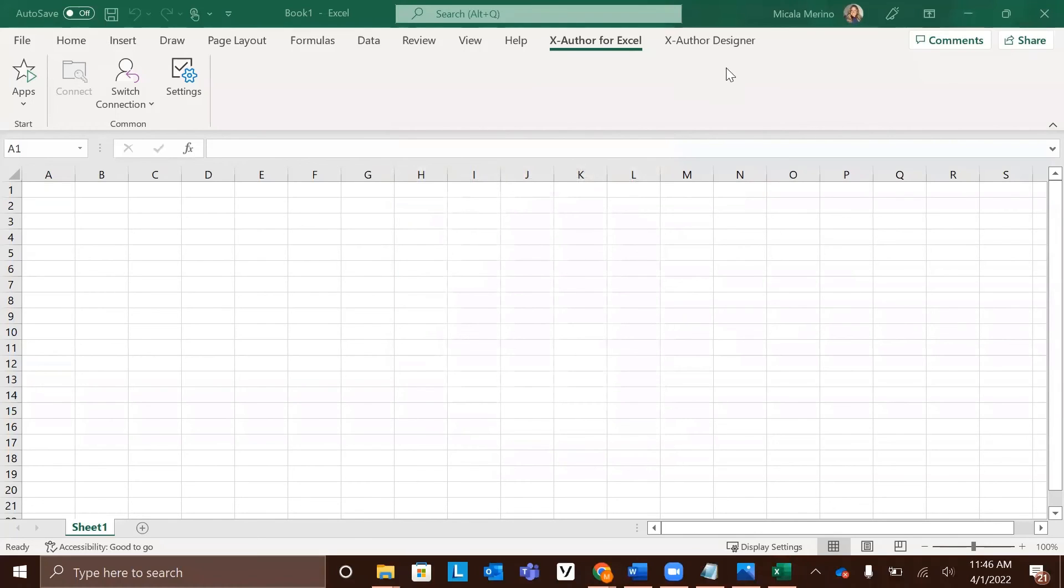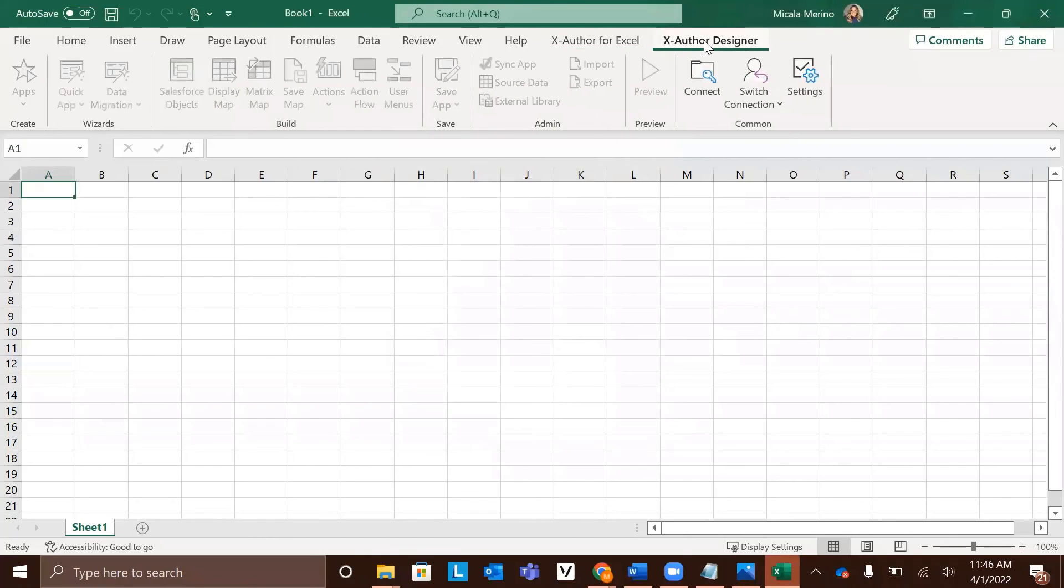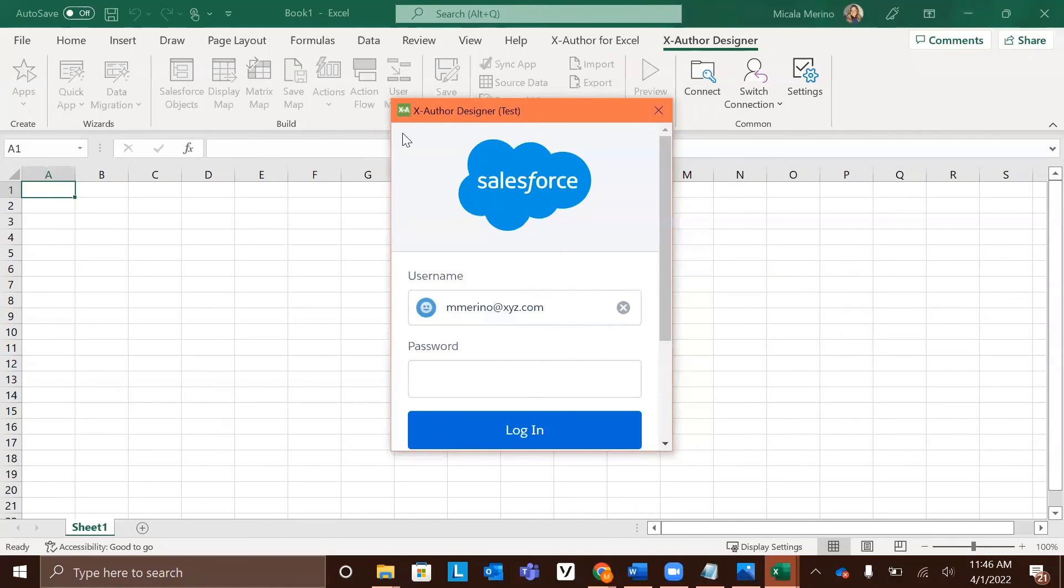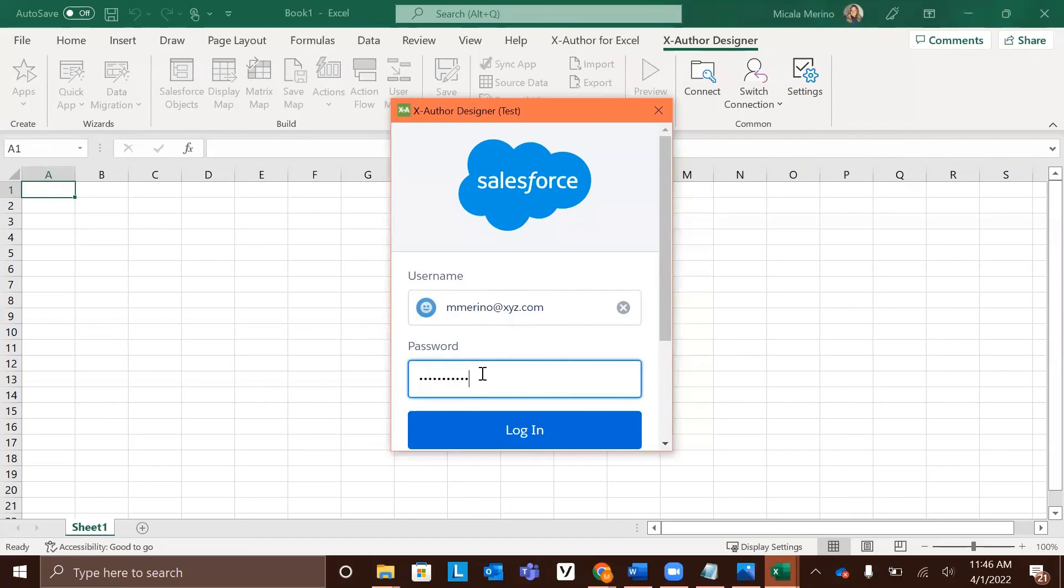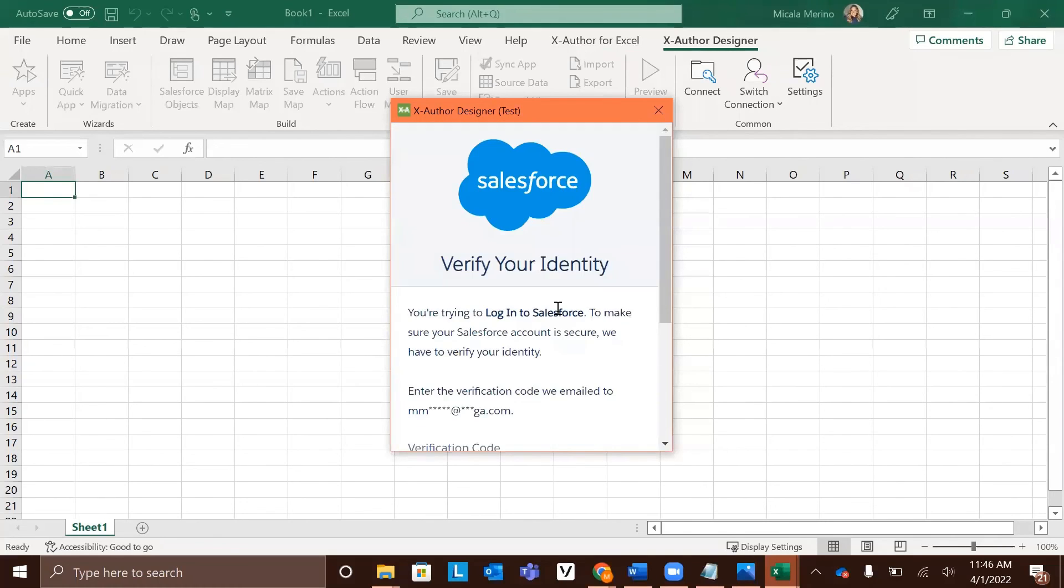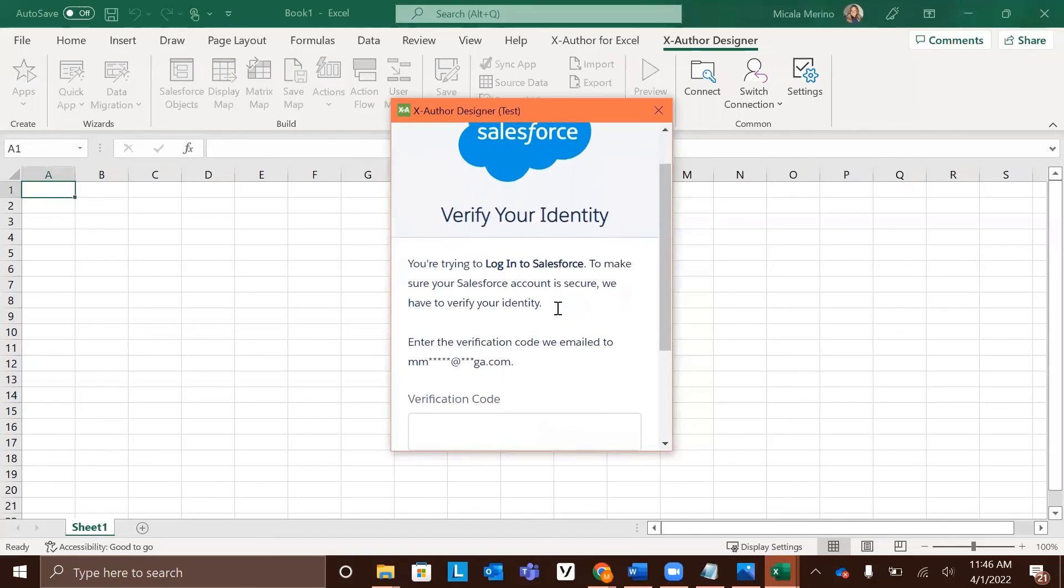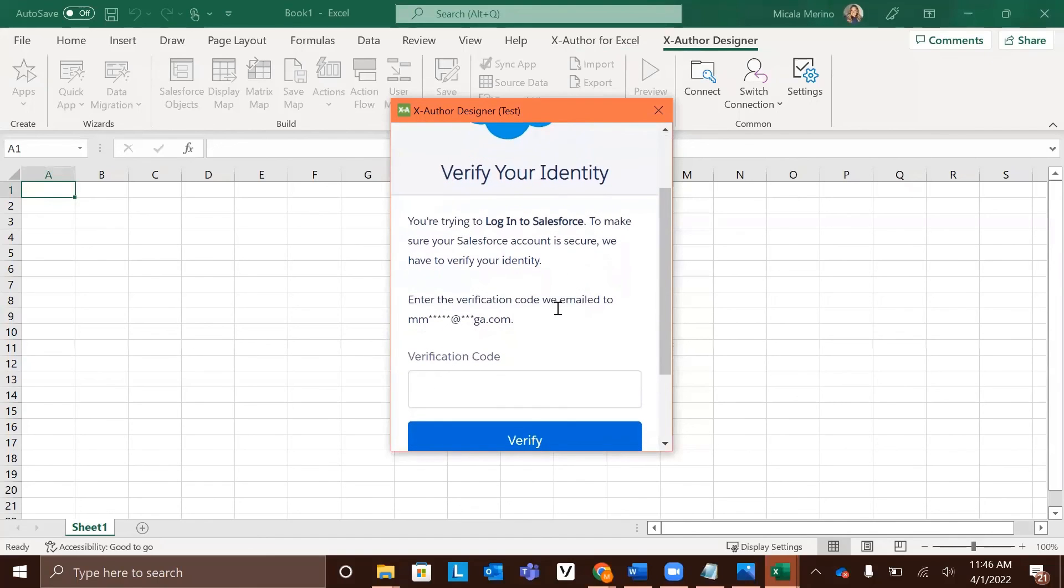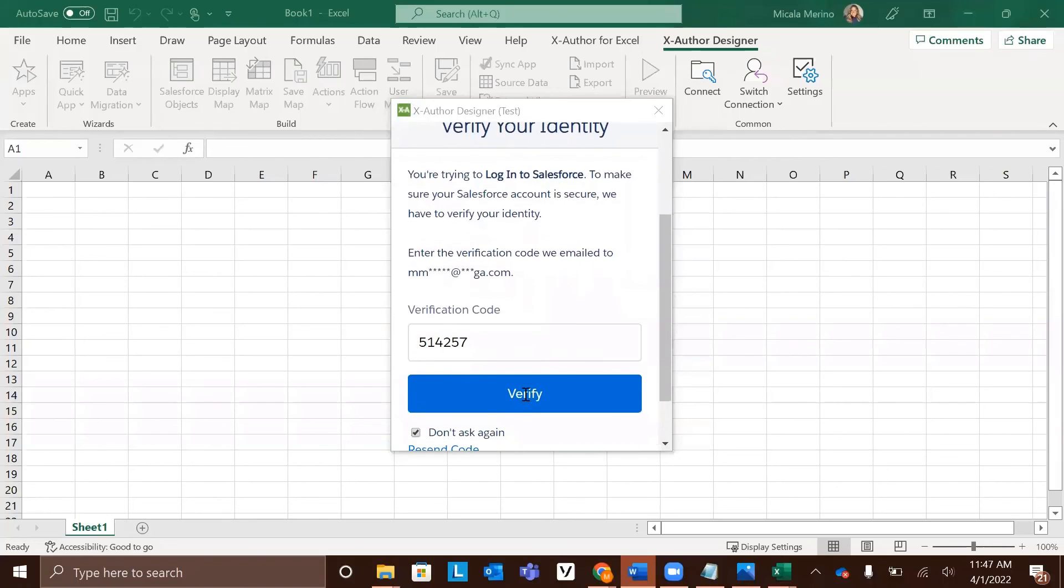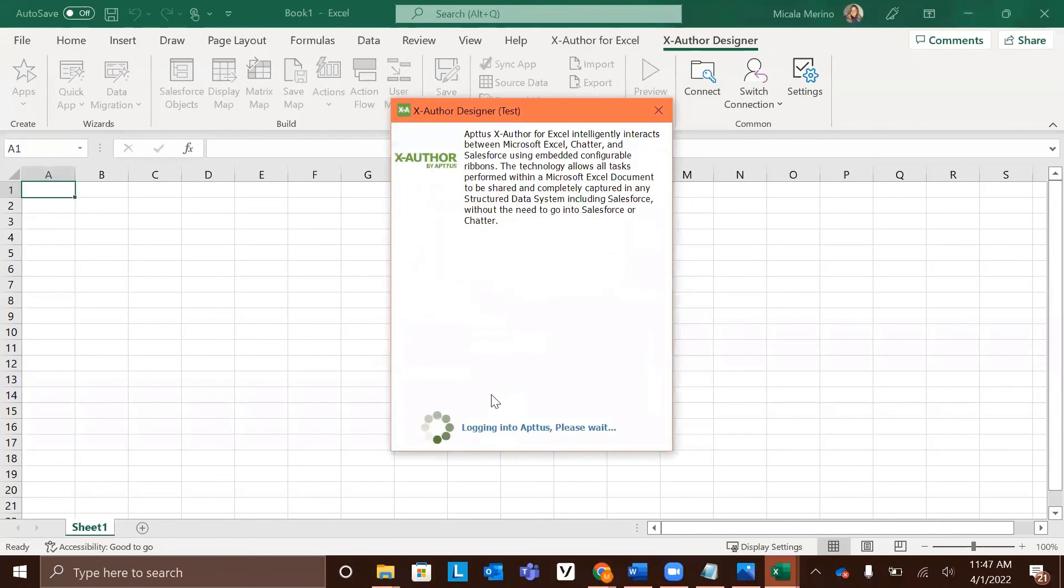Now we need to go to the XAuthor tab and repeat the same process by clicking connect. It will use the same connection that you completed in the previous step, but you will be asked to log in again. Again, you will have to verify your identity by waiting for the email to come through with the verification code. Once the email comes through, type in your verification code and click verify.